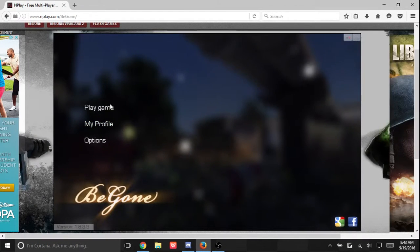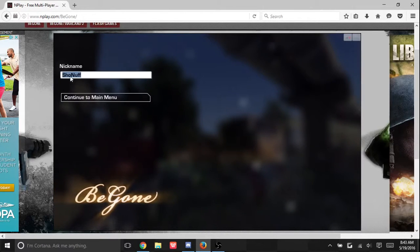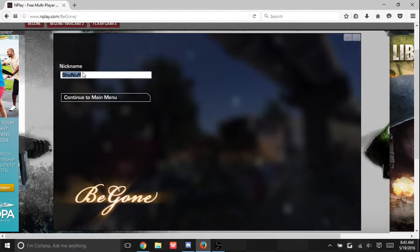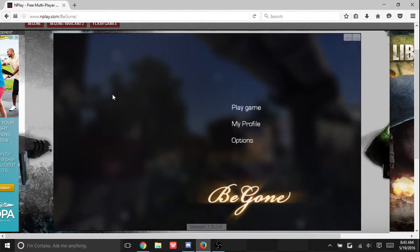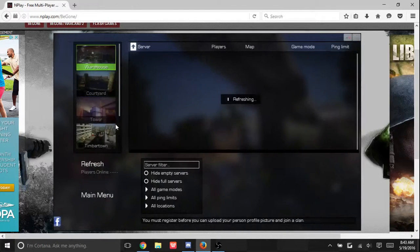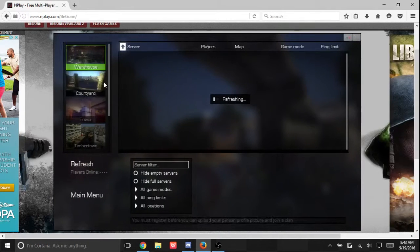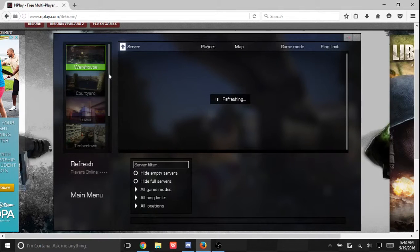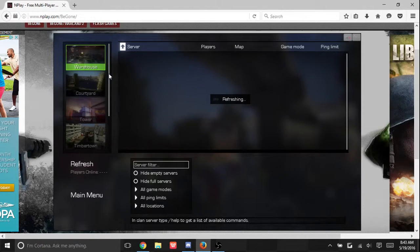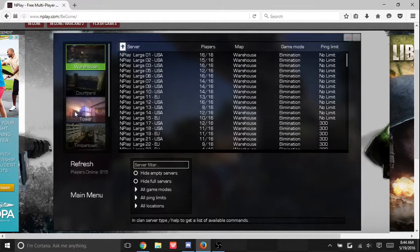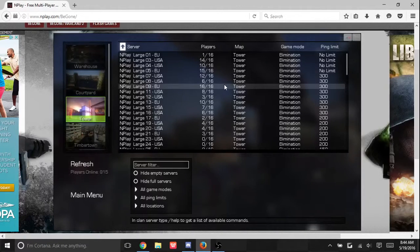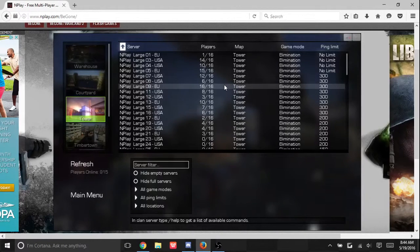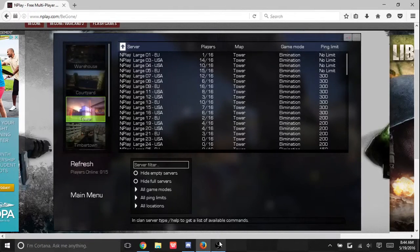So I'll show y'all a little quick tutorial of begone. Now I've just started because one of my friends told me about it. I'm like I should start it or I should try it, so I have.